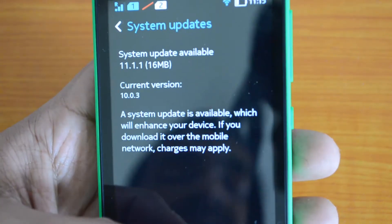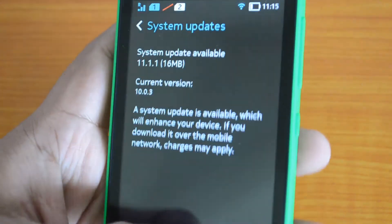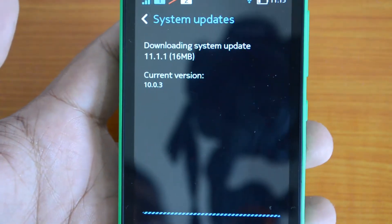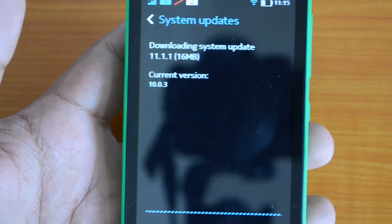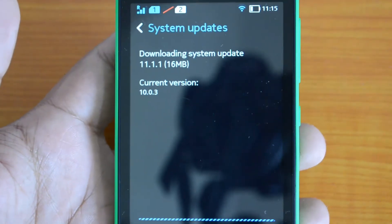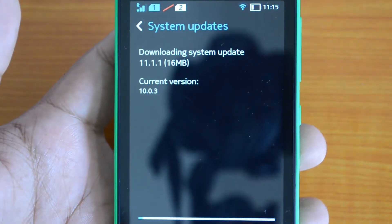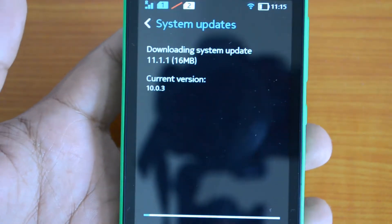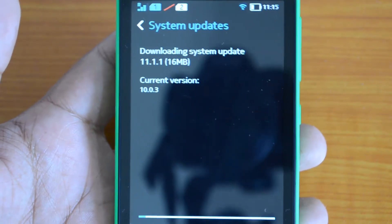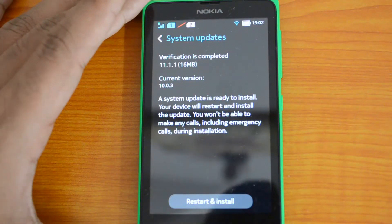If you download over your mobile network, charges might apply, so you should connect to Wi-Fi first. Then click 'Update' — it's ready to download the update. It will restart the phone and then install it. It's just a 16 MB file so it will complete in pretty good time.